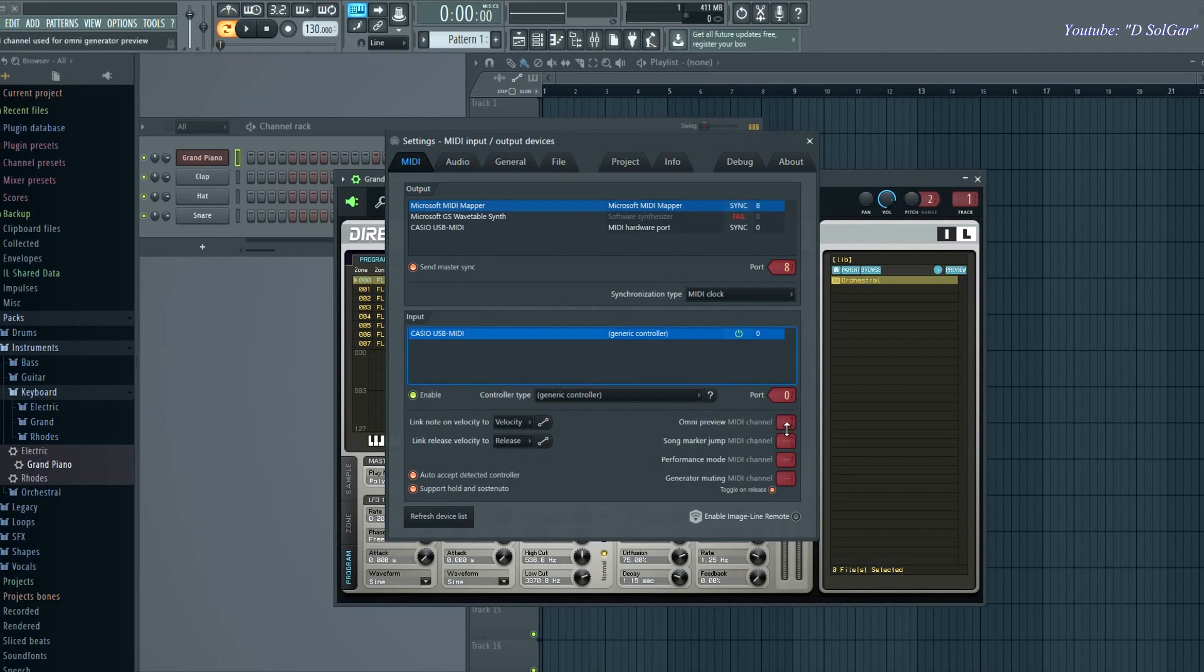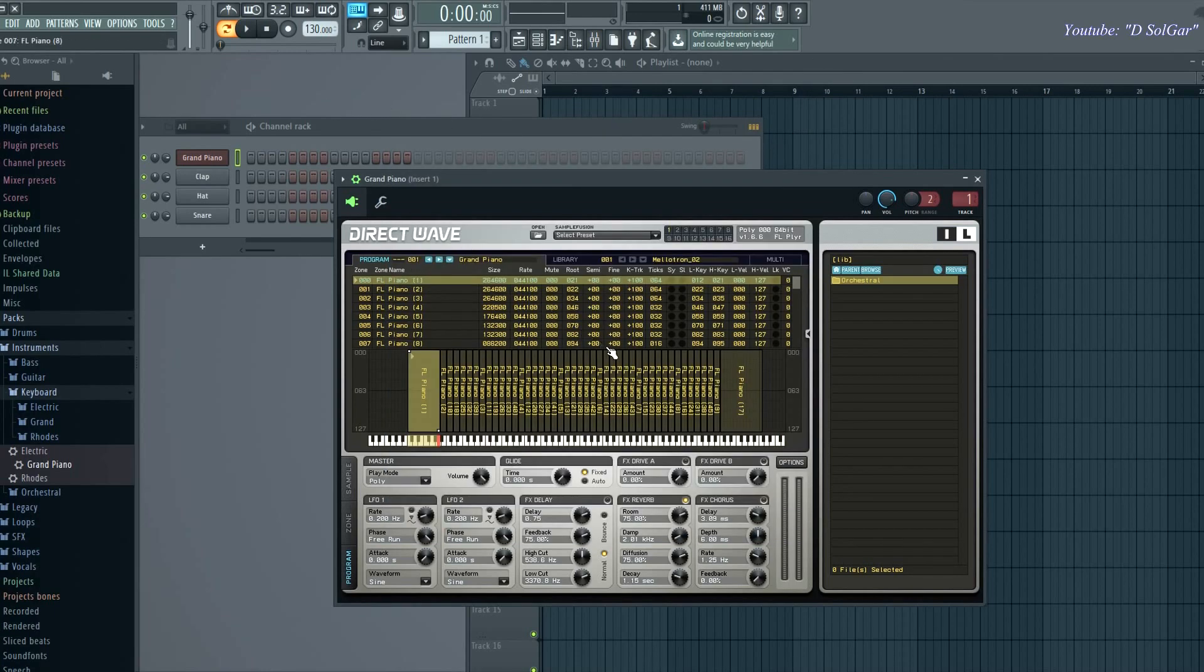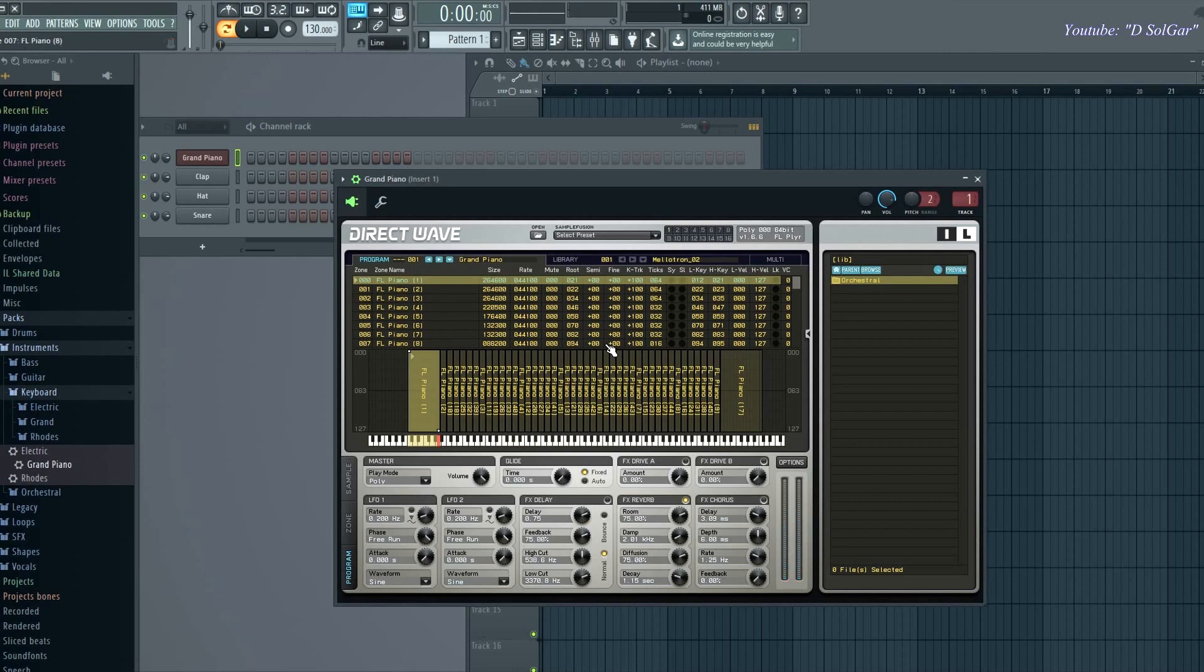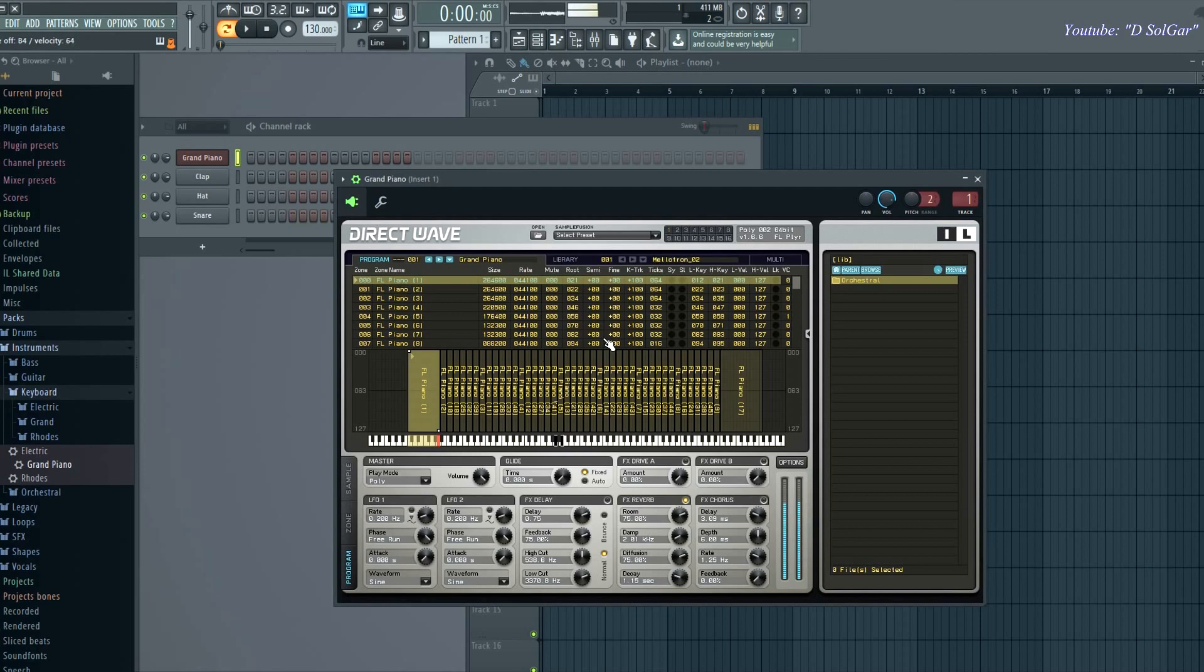Once you have that option, you want to close this and now try to play something else on your keyboard. And ready, that's it. Now you can play any key on your keyboard, on your MIDI controller, and FL Studio will play any key on the sample that you have right there. So that's how you fix this issue.